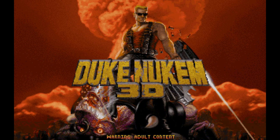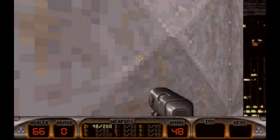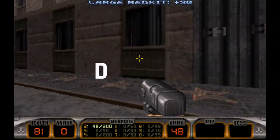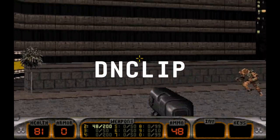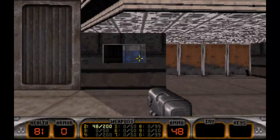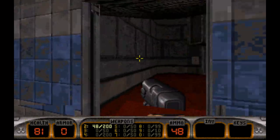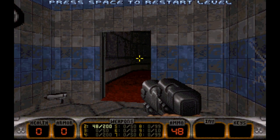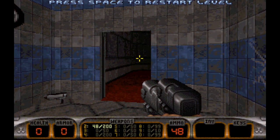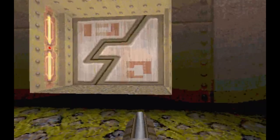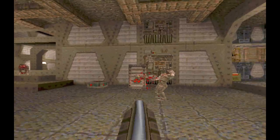Moving away from id Software briefly, 3D Realms' 1996 shooter Duke Nukem 3D also uses a noclip cheat — instead of idclip, you type dnclip to activate it. Interestingly, just like Commander Keen, Duke Nukem 3D will kill the player for going out of bounds or even just walking through doors, and yes, this happens even with god mode enabled.